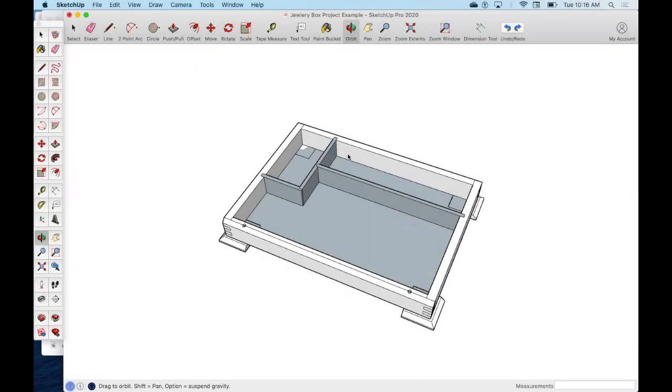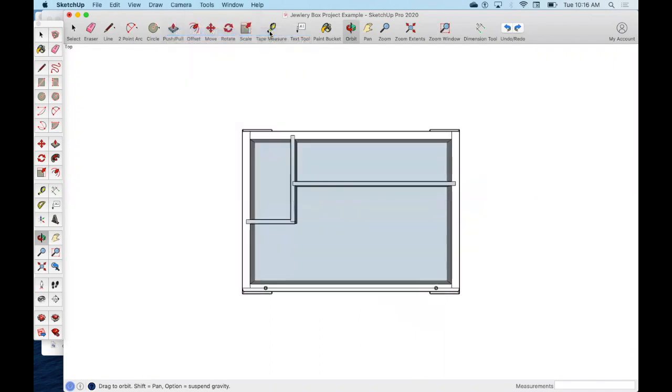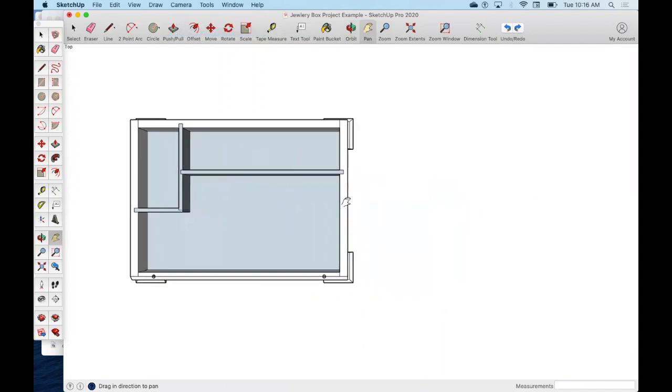Alright, so we've finished the box. Now we're going to make and install the top on here. I want to get you into my nice standard view, so I'm going to come up here, camera standard view, and pick top. I'm going to draw the top off to the side of this.